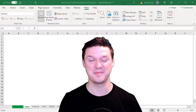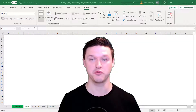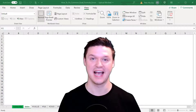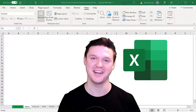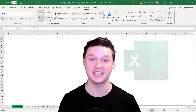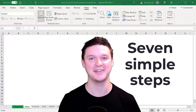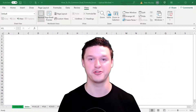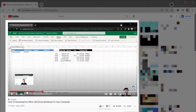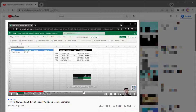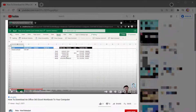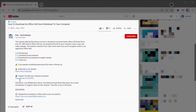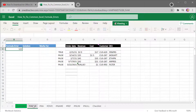Hey everybody, my name is Pete and today I'm walking you through step-by-step how to fix errors for Excel's most popular formulas. Stick around to the end of the video where I give you seven simple steps to handle any error that Excel throws your way. I've divided this video up into timestamps so you can jump around to the relevant content, and in the description is a link to the workbook I use. Let's get started right now.